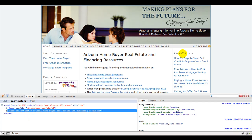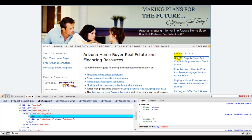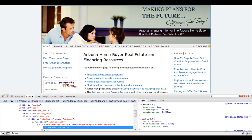So let's say I want to put a border around recent posts. I click on the Firebug here on the left, inspect element, and I can see that this is the dot sidebar h3 class.